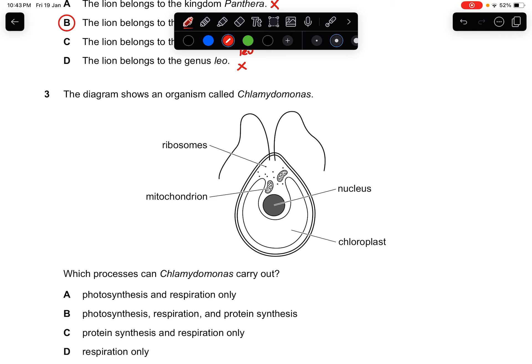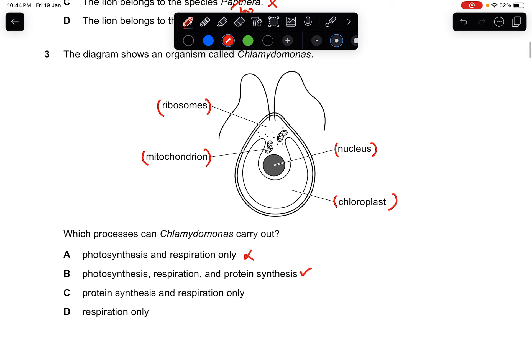Question three: the diagram shows an organism called Chlamydomonas. Which processes can it carry out? From the diagram, it has a ribosome, mitochondrion, nucleus, and chloroplast. It can carry out photosynthesis (from the chloroplast), respiration (from the mitochondrion), and protein synthesis (from the ribosomes). The answer is B.